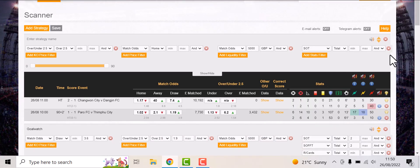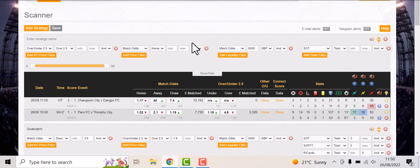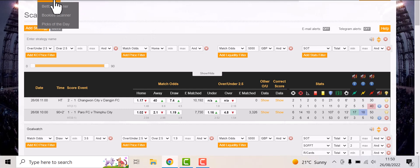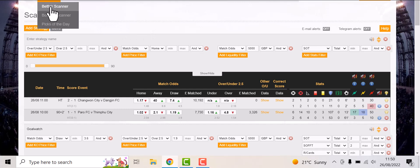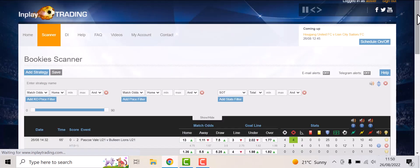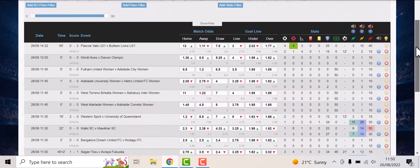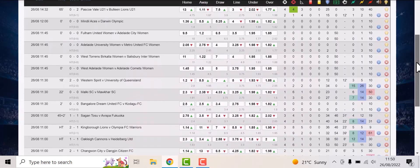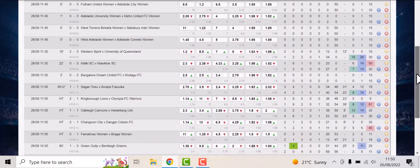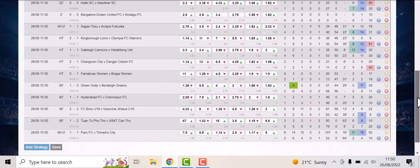We have alerts, we have audios, you name it we've got it. We don't just have one scanner, we have two scanners. We have a bookmaker scanner as well which covers so many games to trade, believe it.